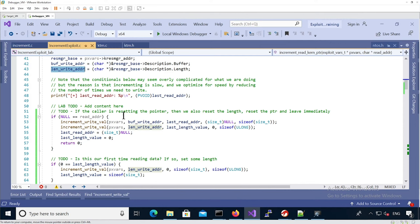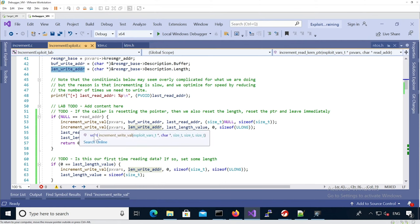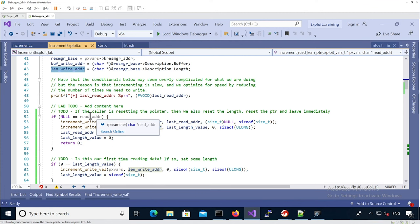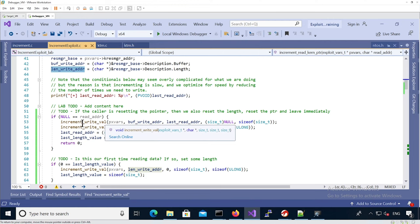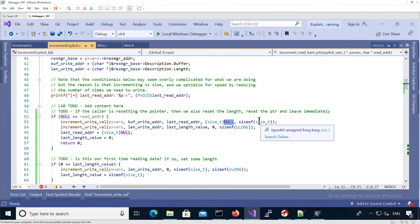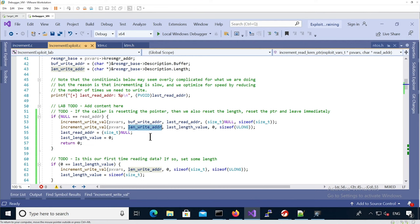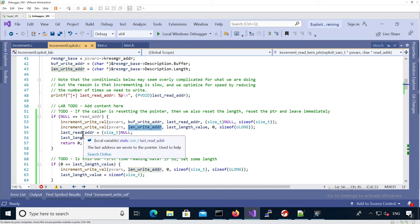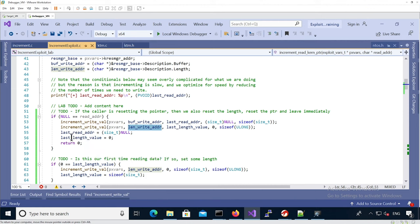We handle a few specific cases. The convention is: if we pass a read address of null, it means we must reset the buffer and length fields. In that case, we call `increment_write_val` on the buffer write address, changing it from the last stored address back to null at size 8 bytes. We do the same for the length field, resetting it to zero, and then update our two tracking variables to reflect null and zero respectively.